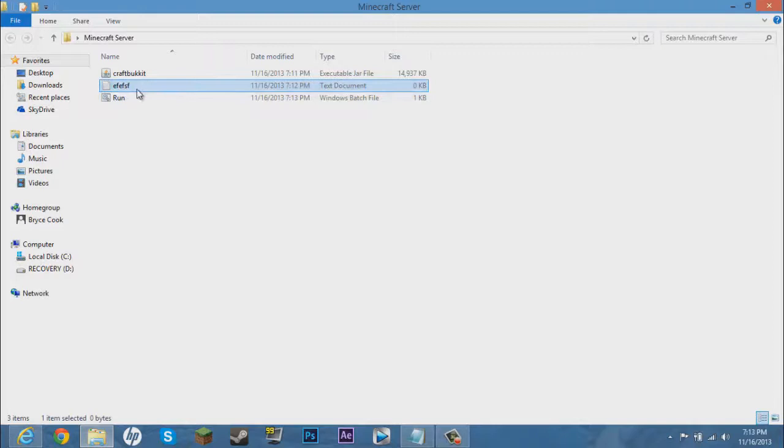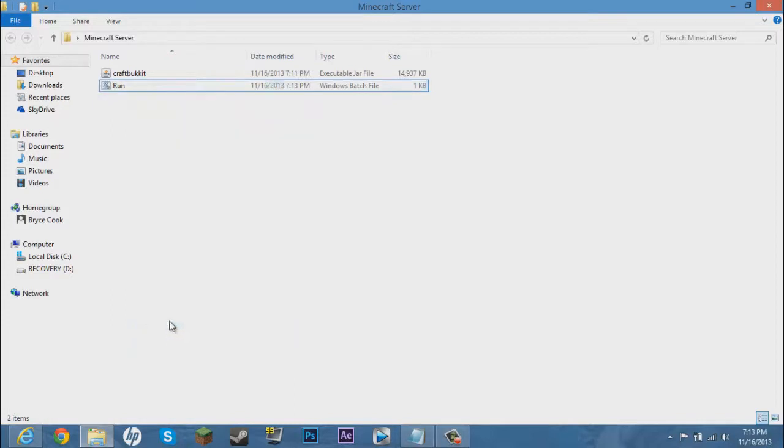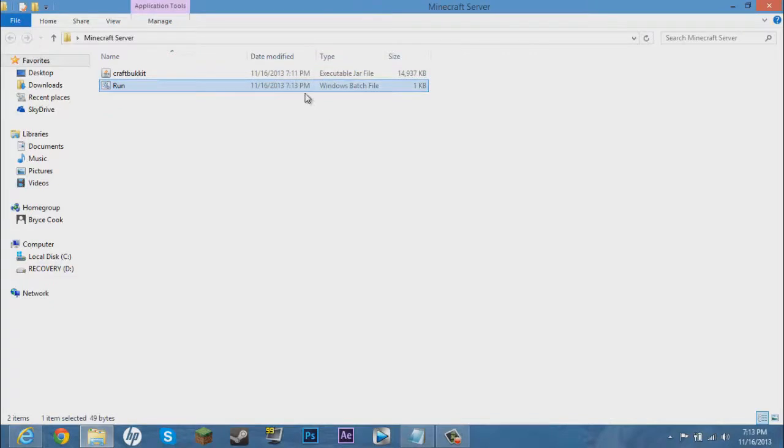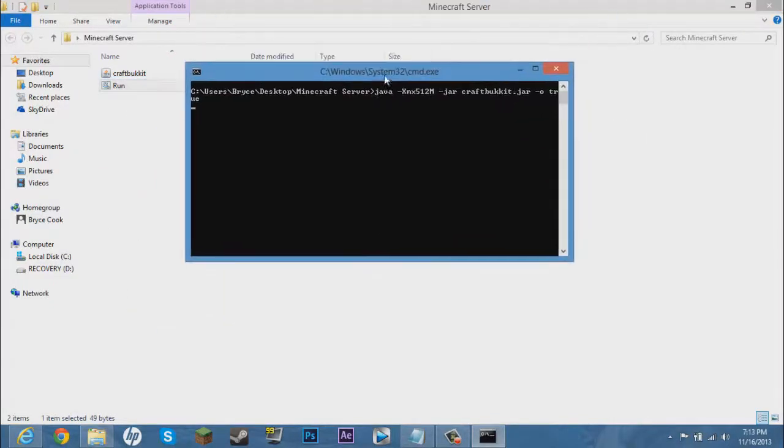Now it'll be a Windows batch file, which that's what you want. Now delete the text document. You'll see the difference between the two little icons. Now delete the text document, you do not need that anymore.